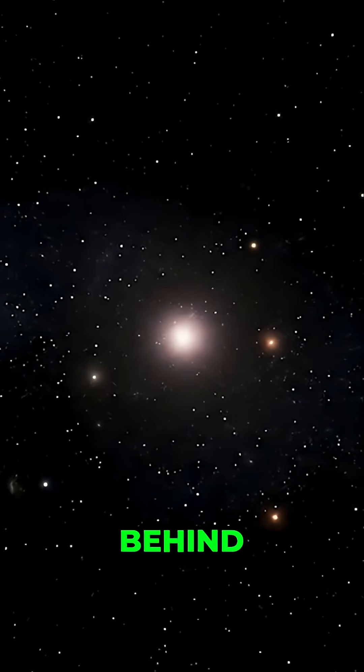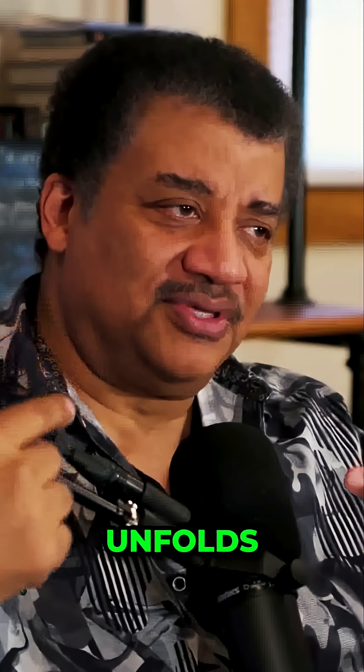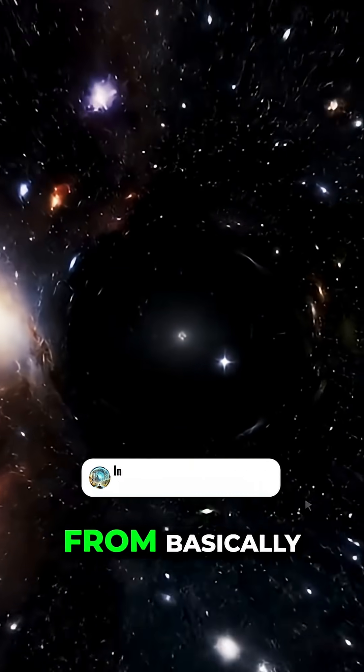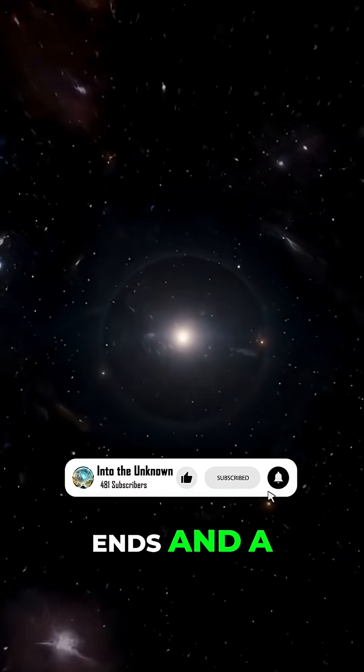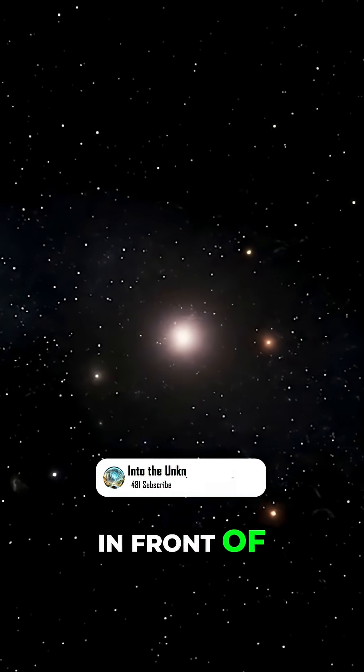And you look behind you, and the entire future history of the universe unfolds relative to your time frame. And so the universe you came from basically ends, and a whole new universe opens up in front of you.